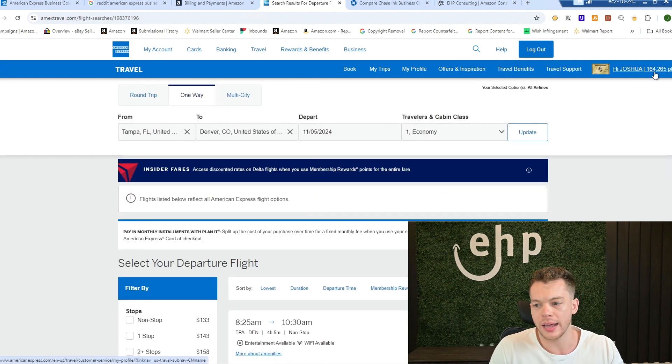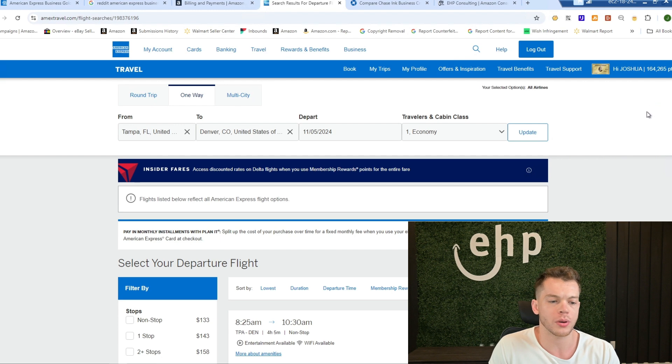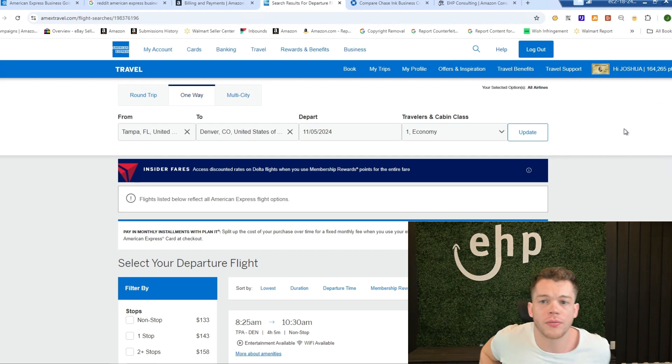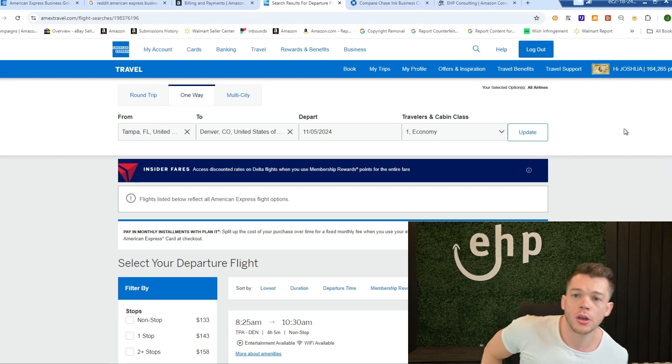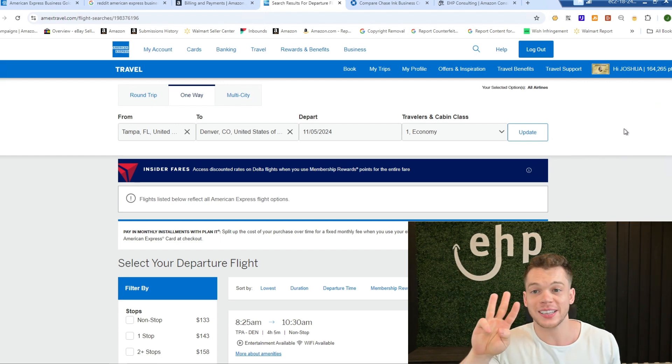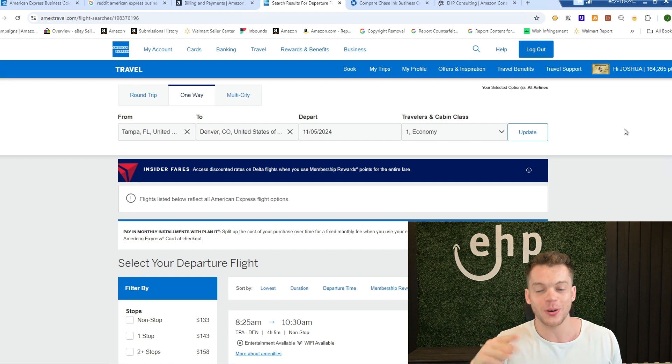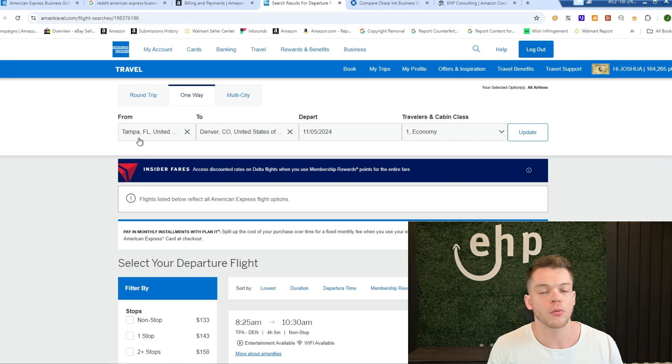As you can see, I got like 164,000 points left. I already booked a first class, three first class flights. You need to do your research as well. But for example,